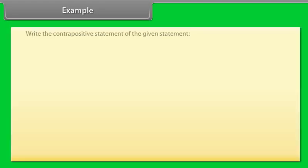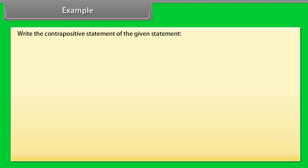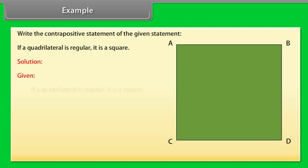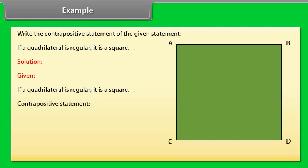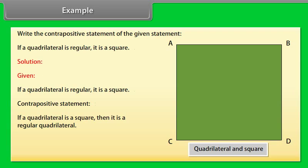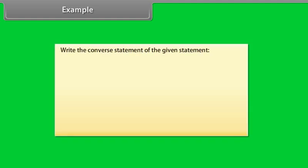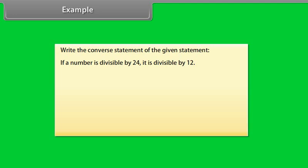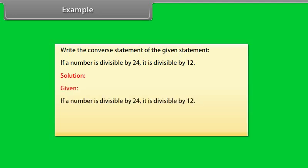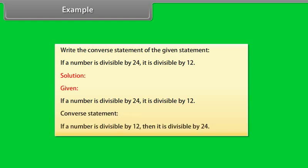Example: Write the contrapositive of 'If a quadrilateral is regular, then it is a square.' Contrapositive: 'If a quadrilateral is not a square, then it is not a regular quadrilateral.' Example: Write the converse of 'If a number is divisible by 24, it is divisible by 12.' Converse: 'If a number is divisible by 12, then it is divisible by 24.'